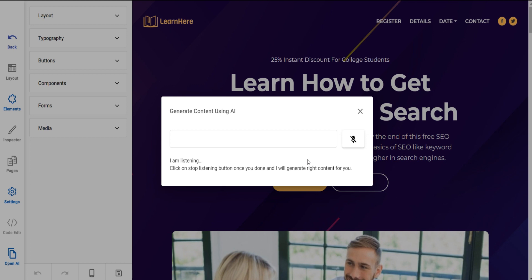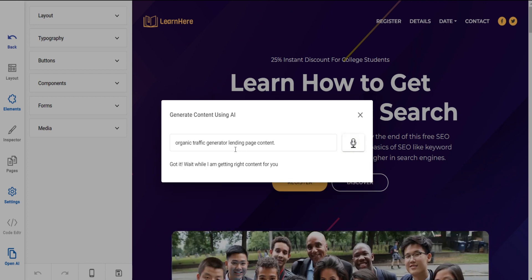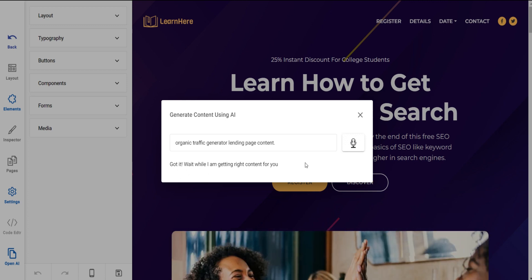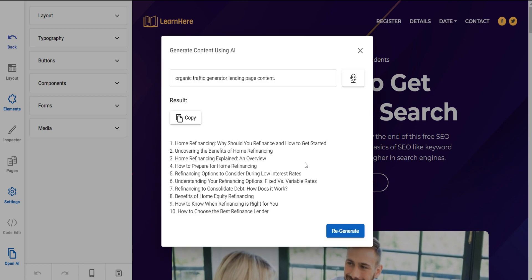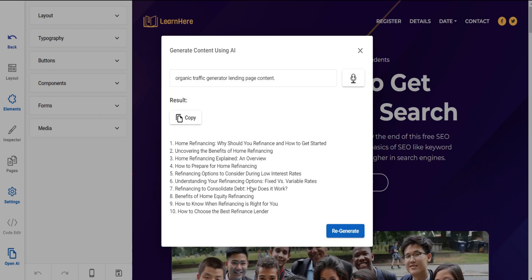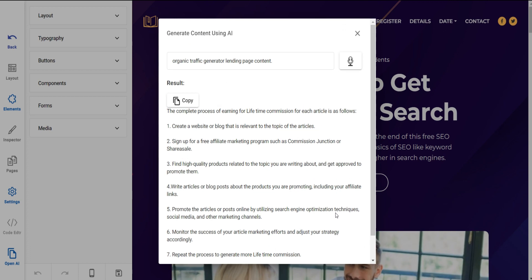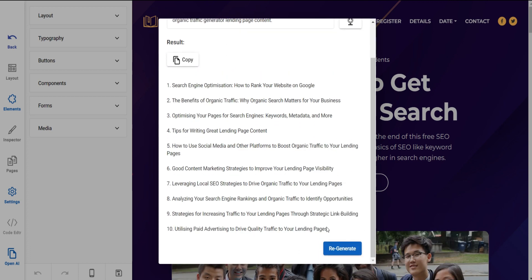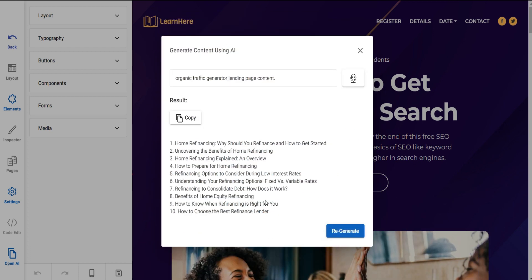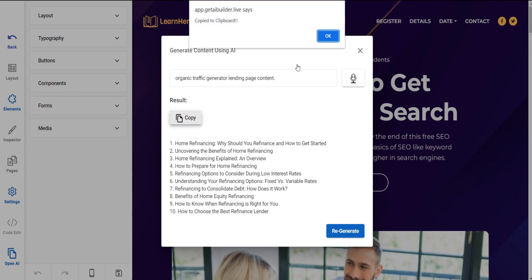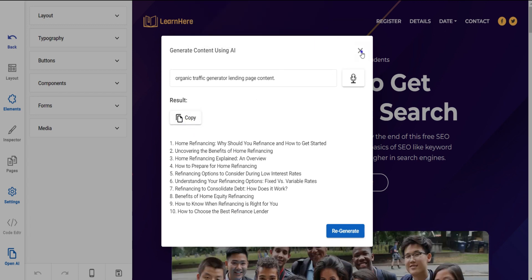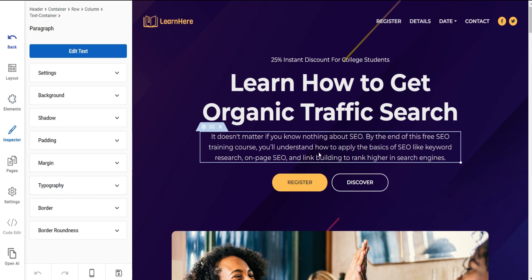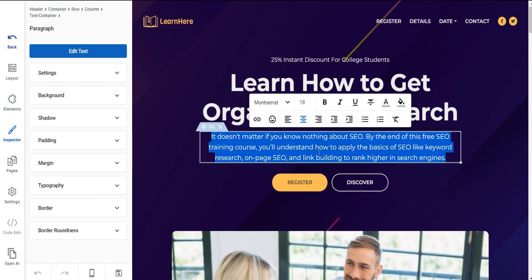For example, say: 'Organic traffic generator landing page content.' After speaking, click on the mic button again to turn off the mic, then wait a while and it will create content for you. You can also regenerate the content by clicking on the Regenerate button. Click on the Copy button to copy the content and use it wherever you want on the site.